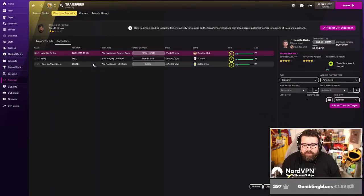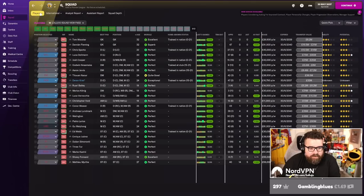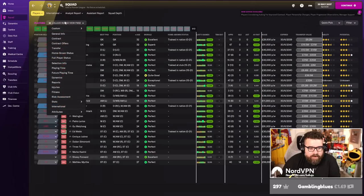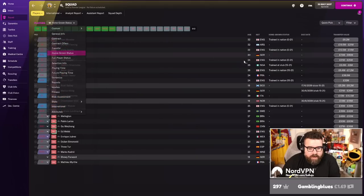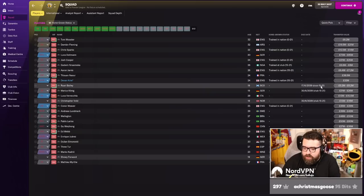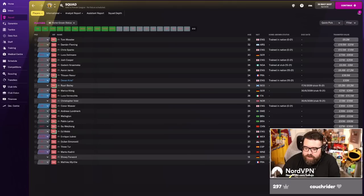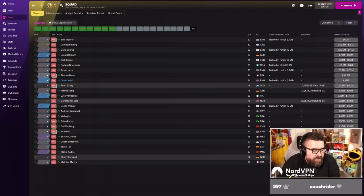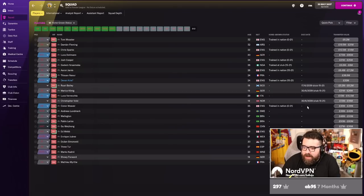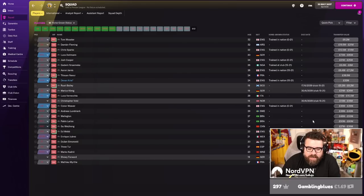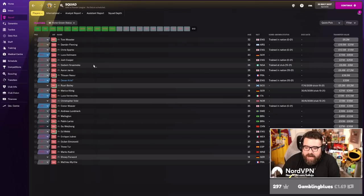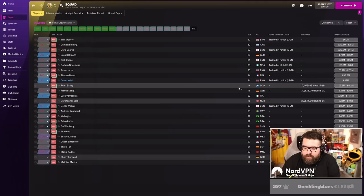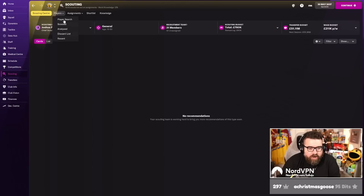Should we still be signing 18-year-olds? Let's check the homegrown status screen. We already have Godwin homegrown at club. In two years, we get Rory Bailey, Marius Koenig, Christopher Vold, and Shoei Forward all become homegrown at club. We could do with more than five. So we probably do need to carry on focusing on 18-year-olds. Really, we want to get to the point where we've got about half the squad are either already homegrown at club or due to become homegrown at club. I think we continue to focus in on youth.